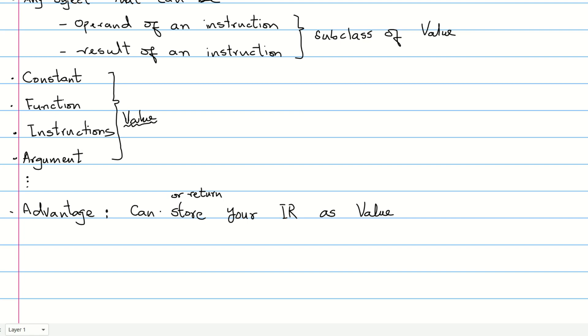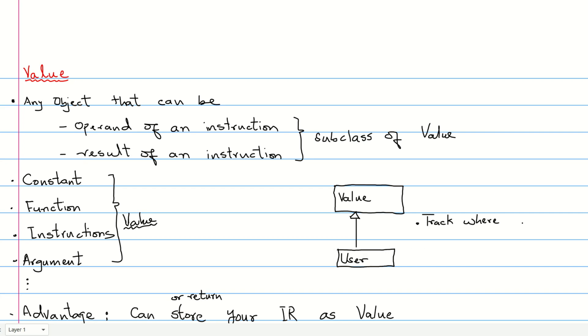An important subclass of the value class is the user class. The user class is used to track our value use and infer its dependencies.